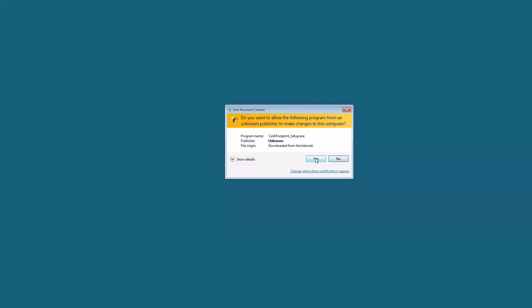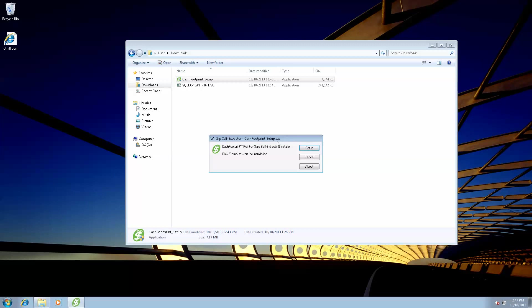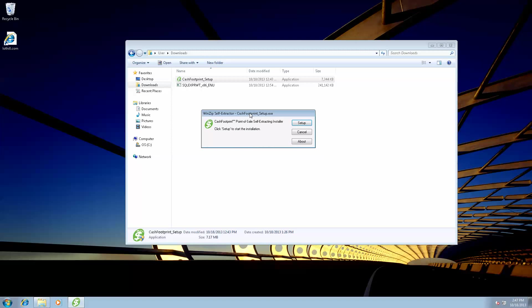You're going to get a user access warning. Go ahead and hit Yes to allow it to install. And this is the WinZip Self-Extractor. When you install from the CD, you will not see this screen. It will take you straight through the installation. So I'm going to go ahead and hit Setup.